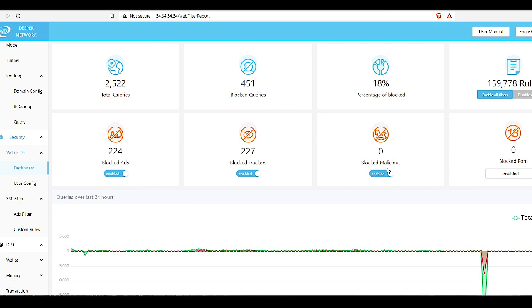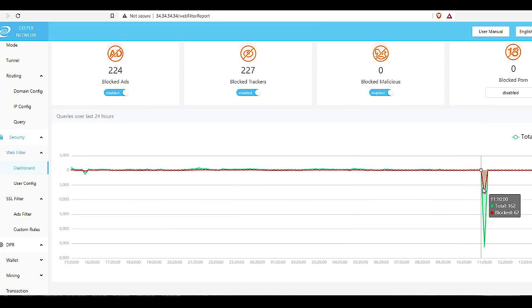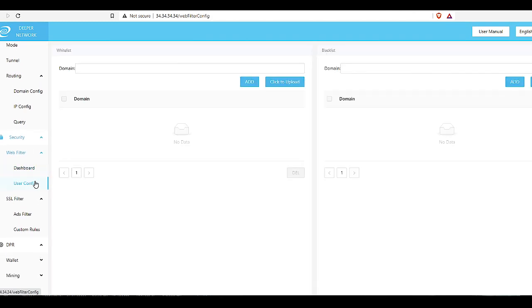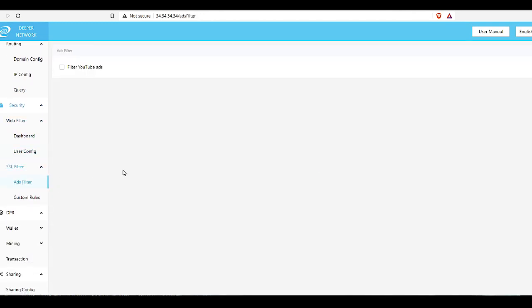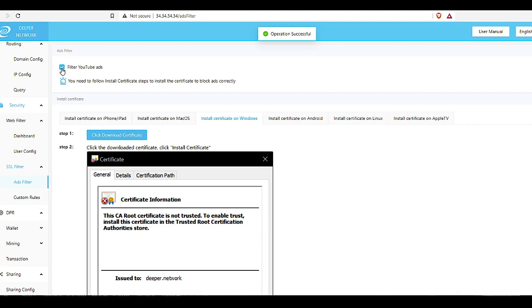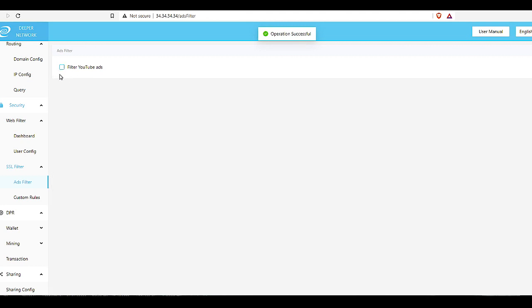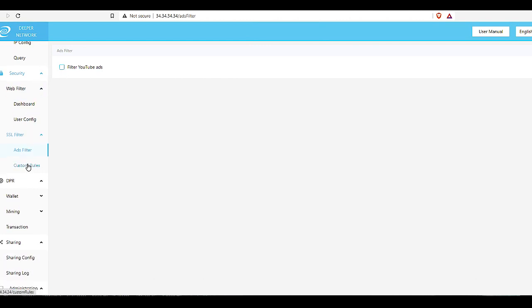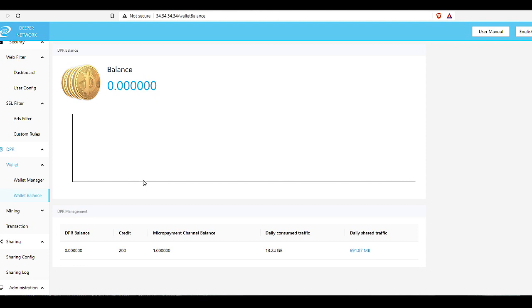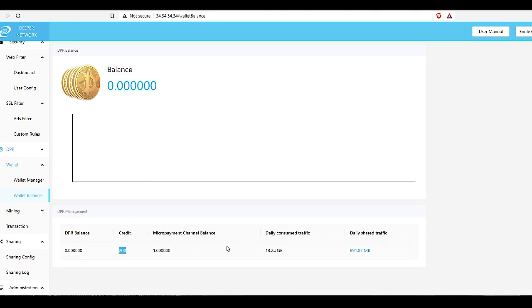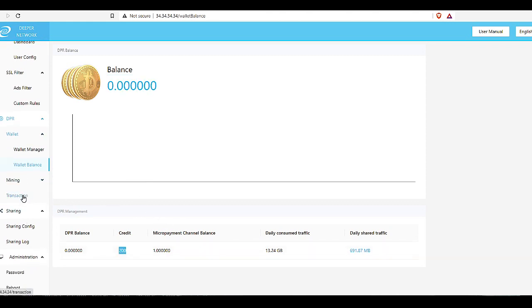Routing, you have the domain config, IP config, the query security. Let's see what we have here in security. Dashboard and web filter, this is basically showing you all the blocker inquiries, what you are blocking. If you want to block bad stuff over here you can block all of that. User config, you can set that up, add filters. This is the thing: if your YouTube is not working when you set it up, you want to uncheck this because my YouTube wasn't working because it was trying to block ads and it was just blocking all of YouTube. So uncheck that if your YouTube isn't working.